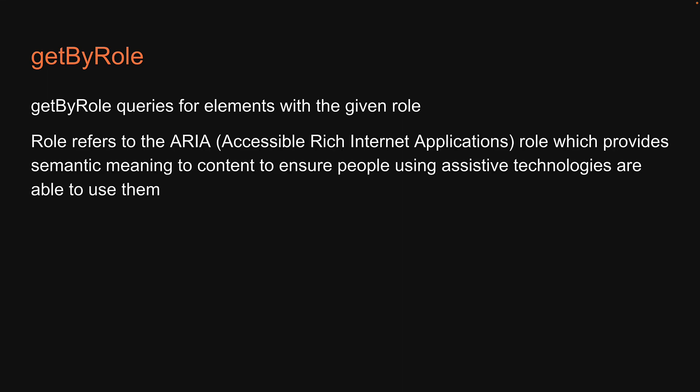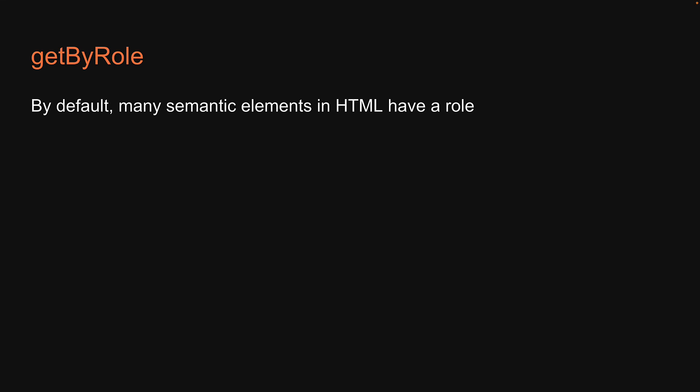Well, role refers to the ARIA role which provides semantic meaning to content to ensure people using assistive technologies are able to use them. By default, many semantic elements in HTML have a role.